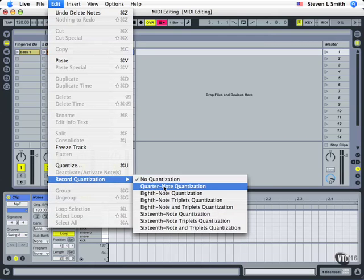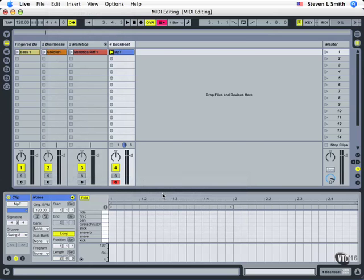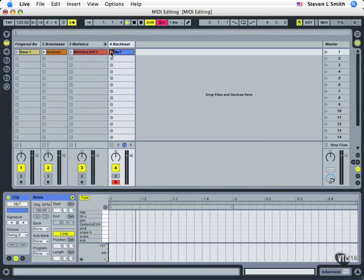So for now I'm just going to have eighth notes, so I'm going to set that in place. And now it will automatically correct the timing of what I record. Let's record again, clicking on the launch button.